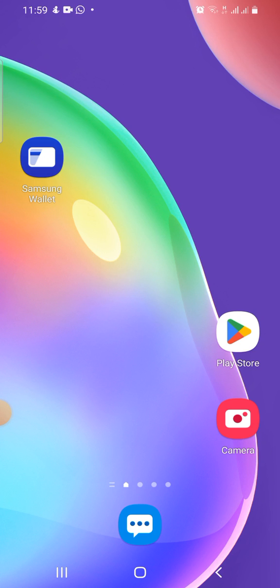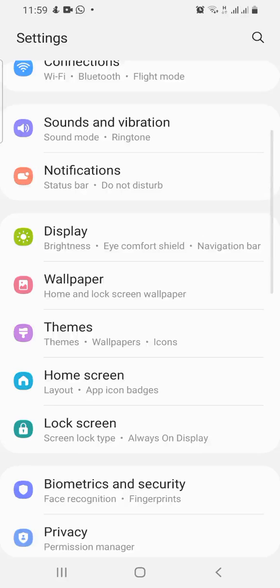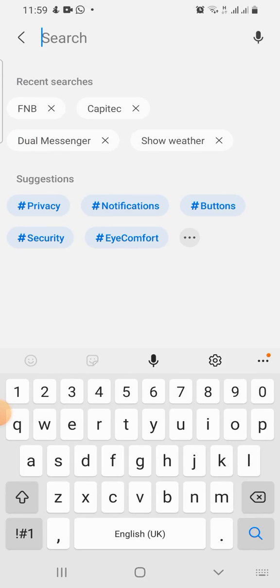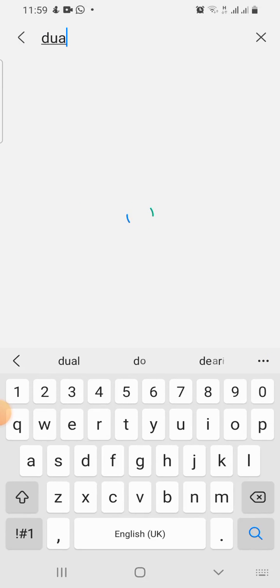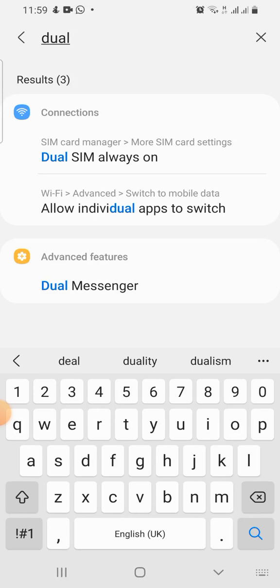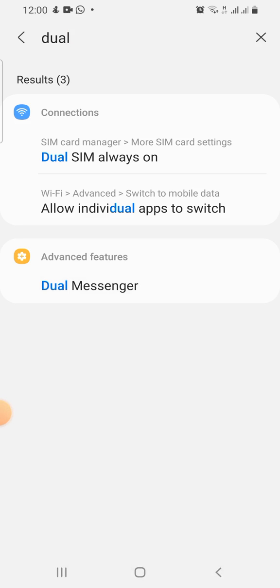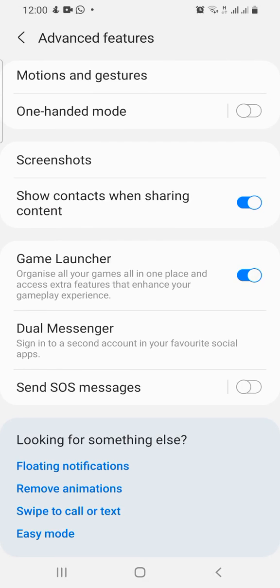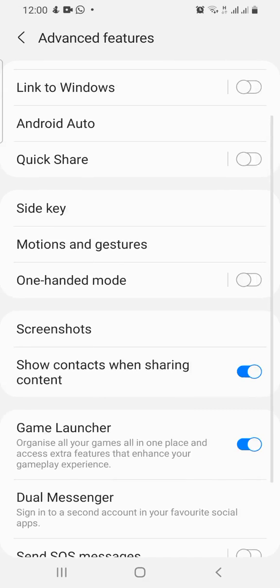Go to Settings, and when it opens search for 'Dual App' — just type in 'Dual'. You'll see where it says Dual Messenger; click on it. I already have Dual Messenger so I'll click on that.